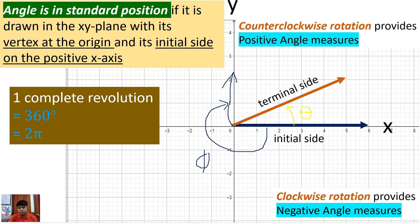Phi — that is considered to be a negative angle. Now if you rotate and go back to your initial side, you are creating one complete revolution, and that is already 360 degrees — 2π — because when you convert 360 degrees into radians, that is 2π radians.